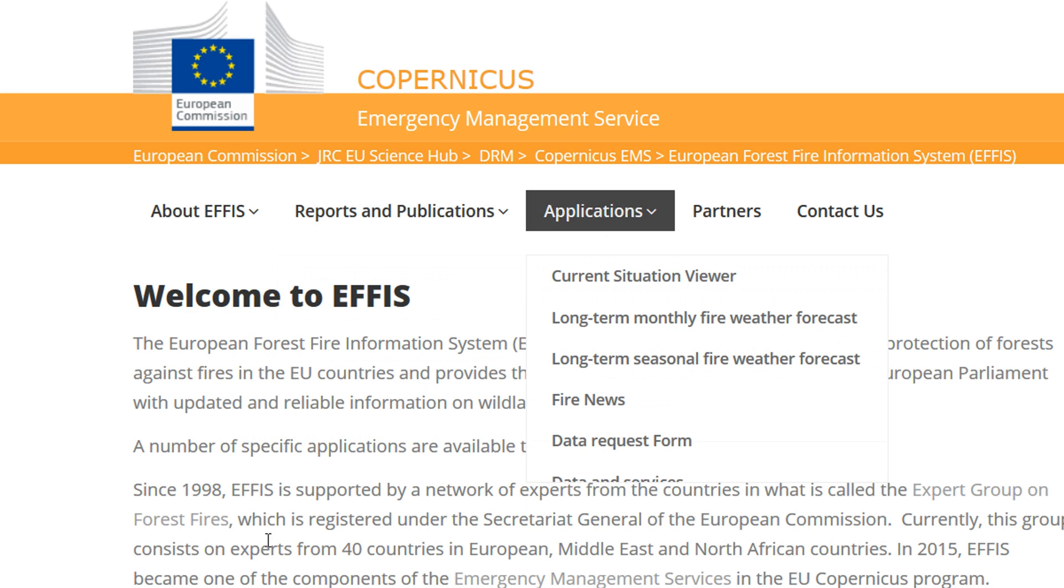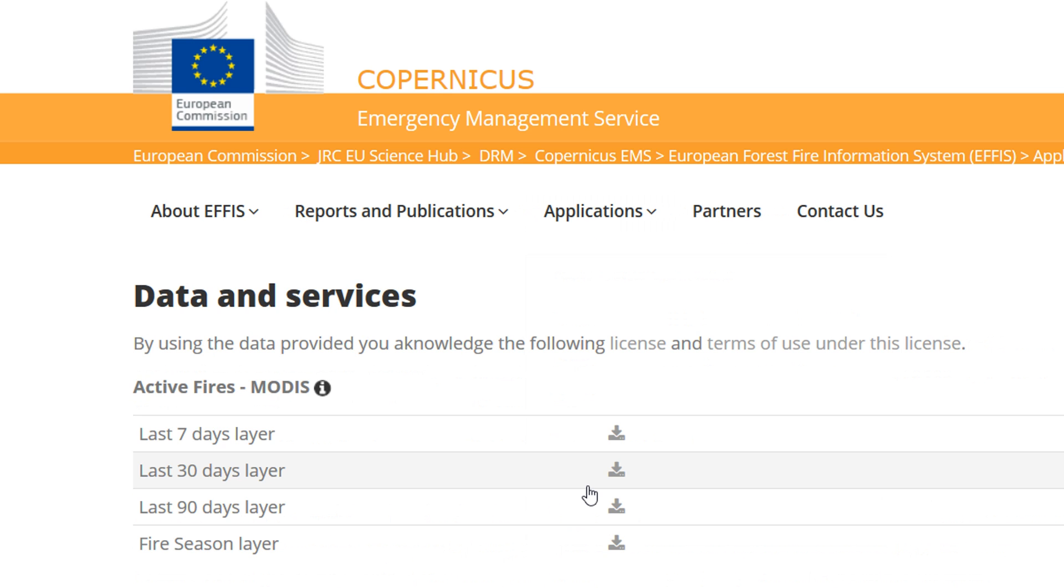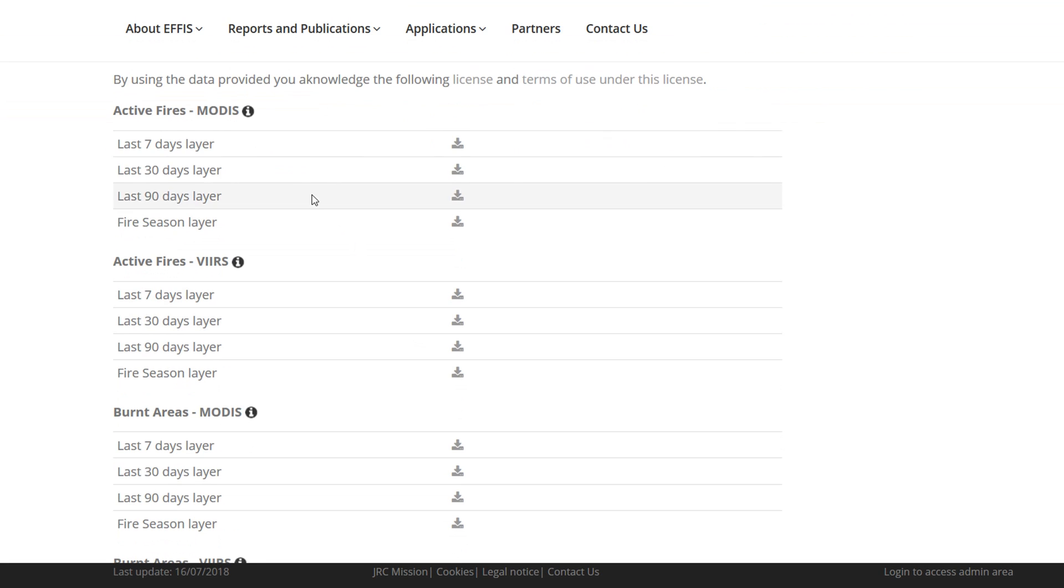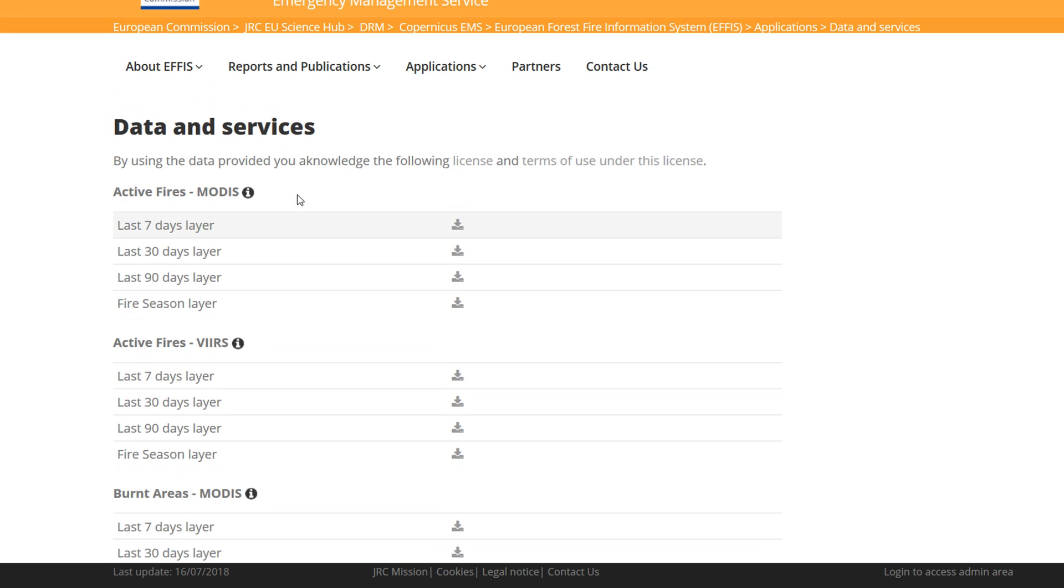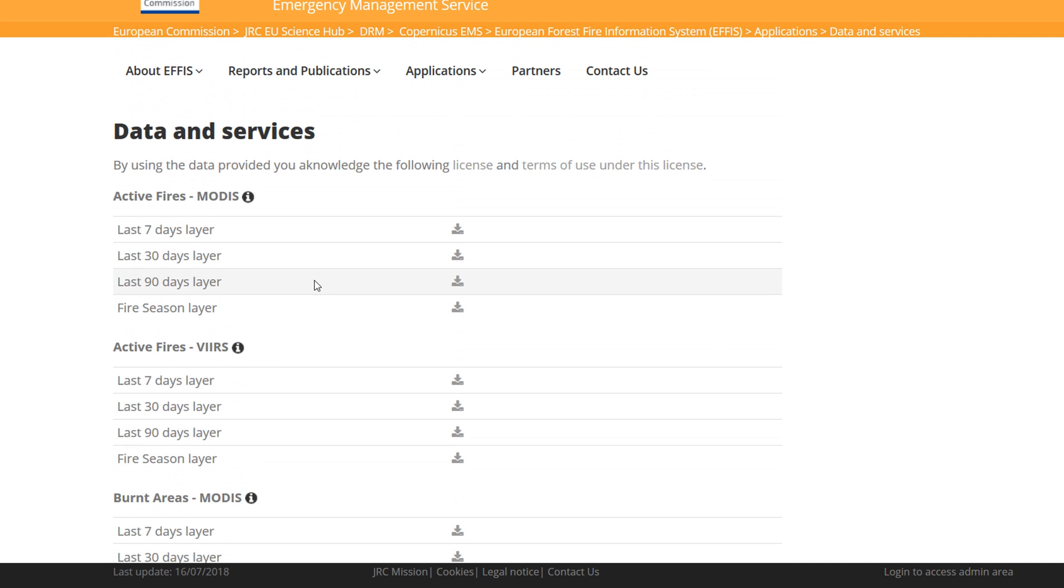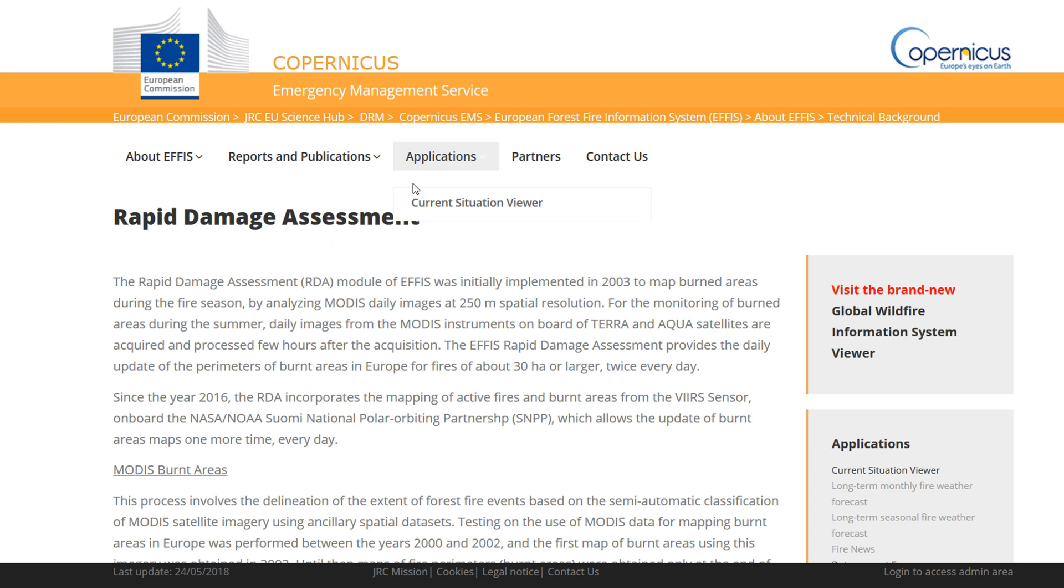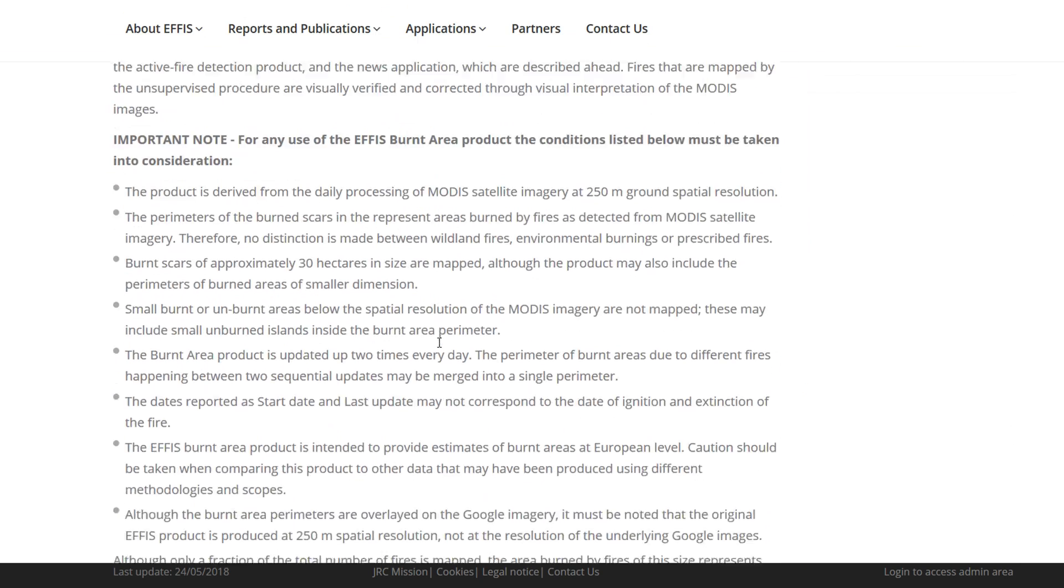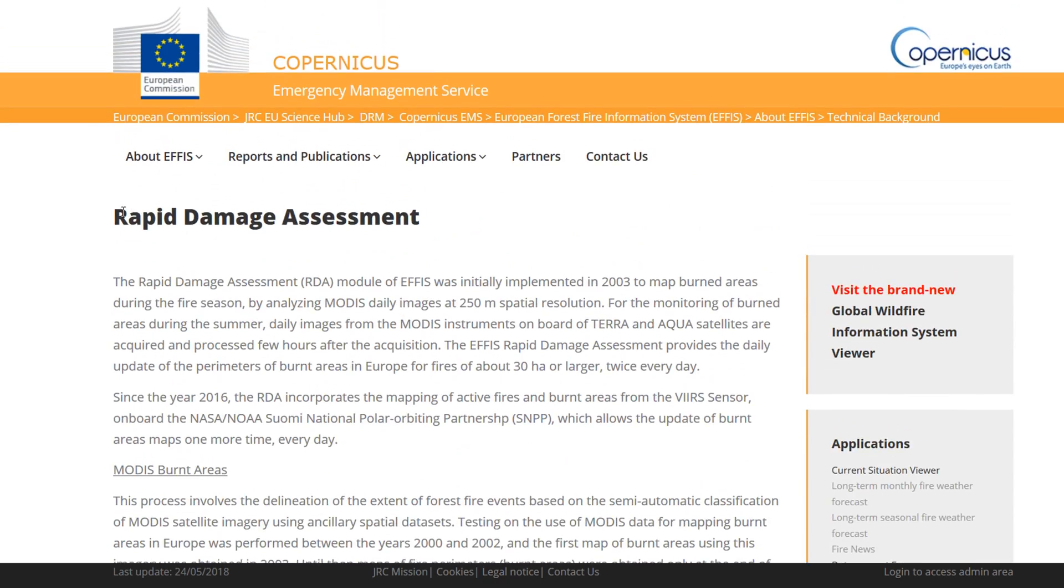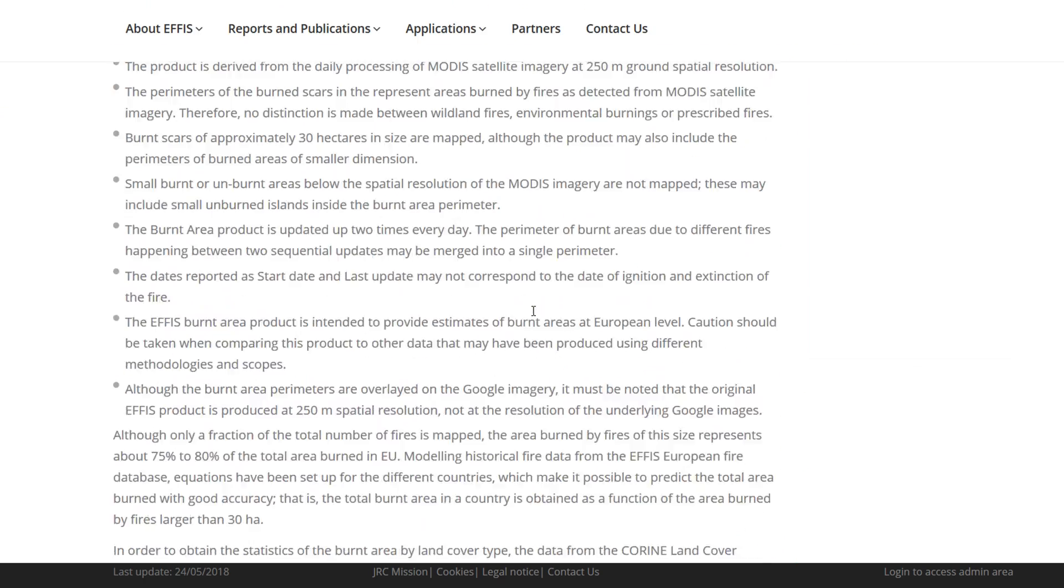Now if we go back to the data itself, let's go onto this Data and Services page. There's tons of different data available, lots of different time frames, so you've got the temporal scale there as well. You'll notice next to each of these there is a little eye, so that will give you some idea of what that data is made up like. Let's have a look at burnt areas, for example.